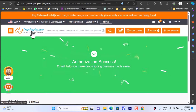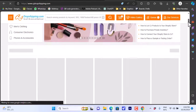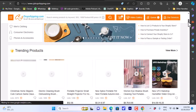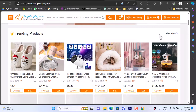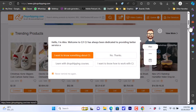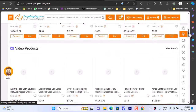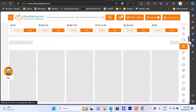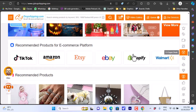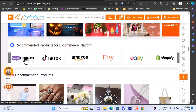Let's go to the CJ Dropshipping main page and scroll down to view the featured products. Here you have some trending products and many categories. If you scroll down you'll reach a section that recommends products for e-commerce platforms — you can choose WooCommerce, or you can use any product from the featured products on the home page.